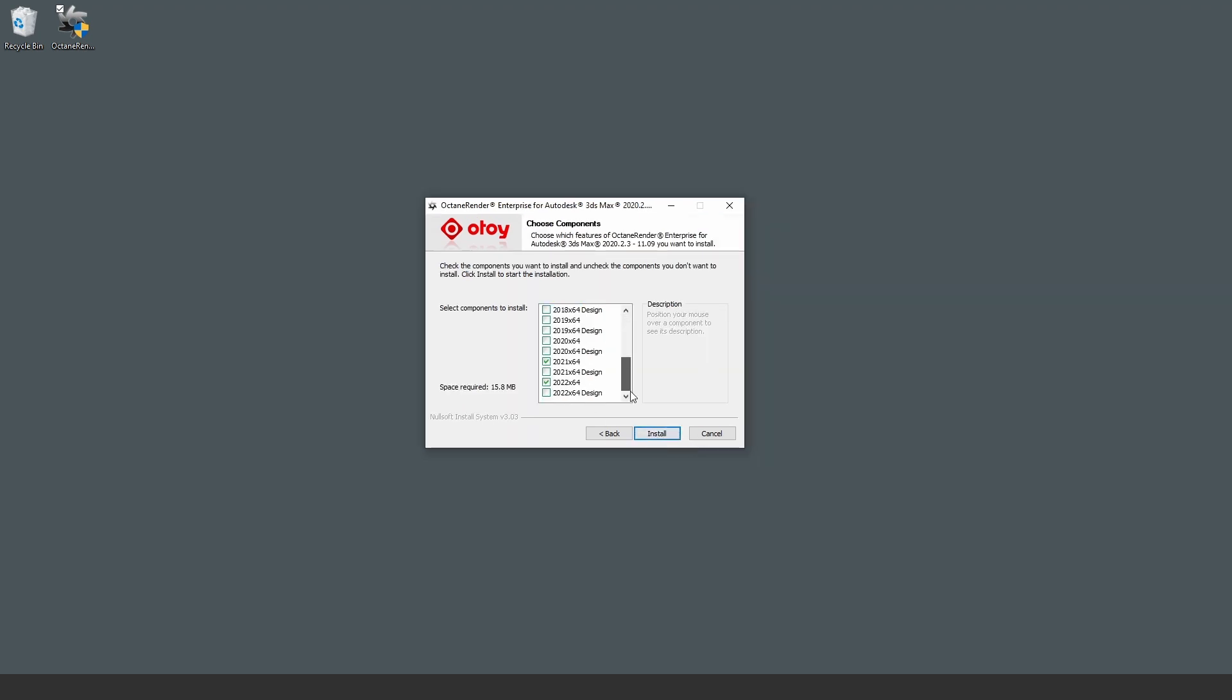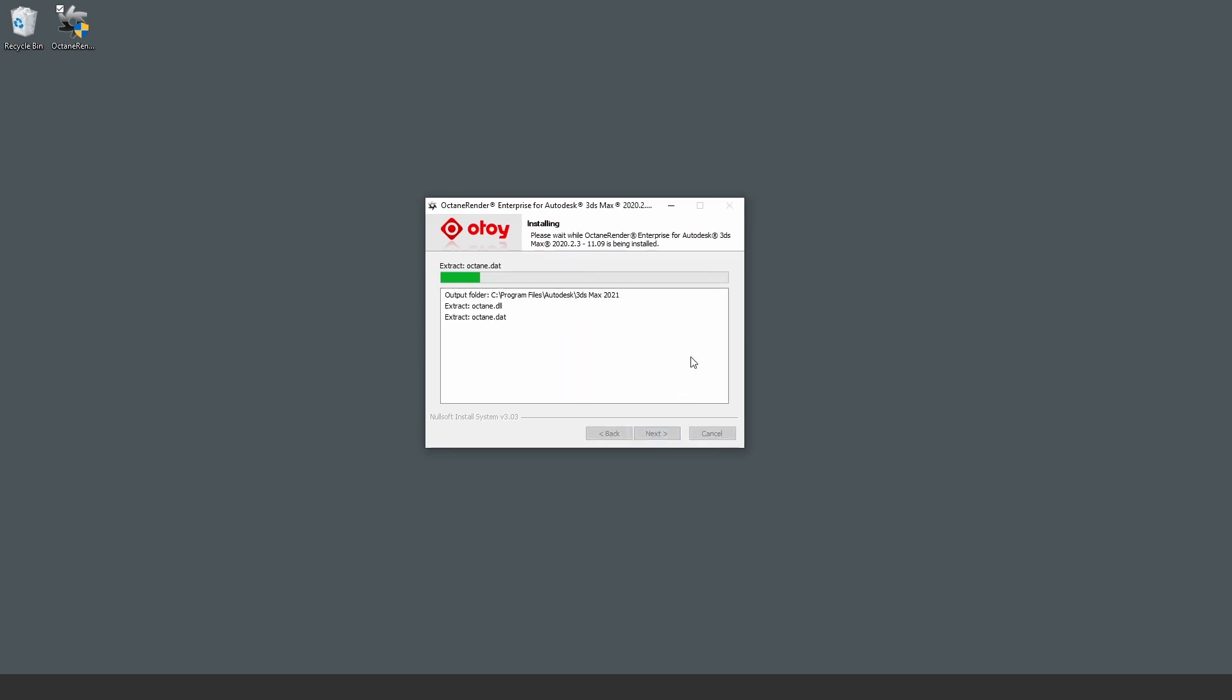We're going to select the version of 3ds Max that we have on this computer. I have both 2021 and 2022 on this computer. Continue with install.